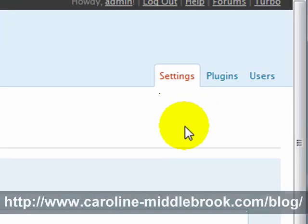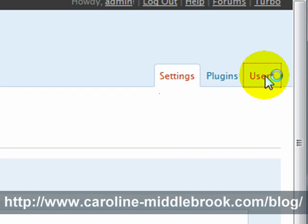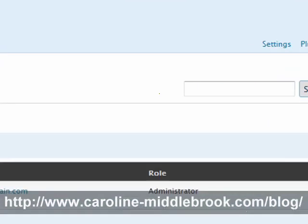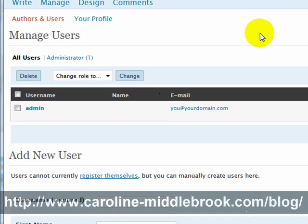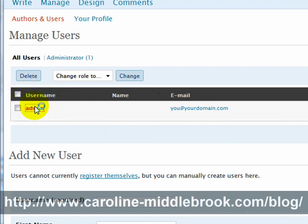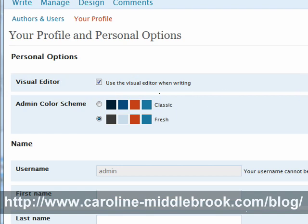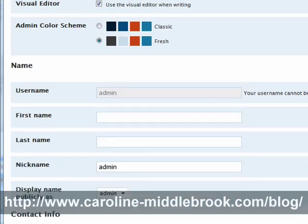Now in order to change your password you need to come to Users, because one user has been created for you and here they are under admin. Click on the admin in order to be able to edit that user.